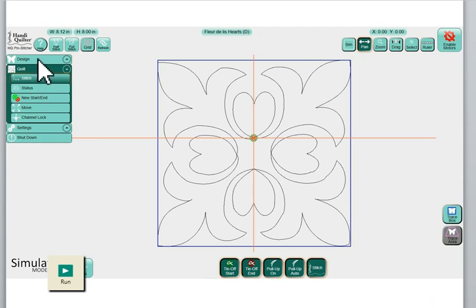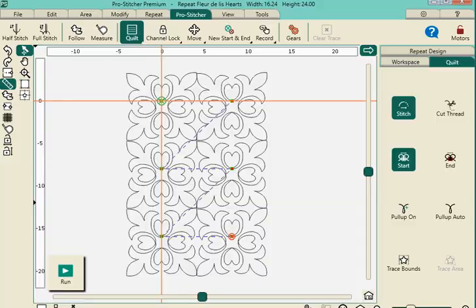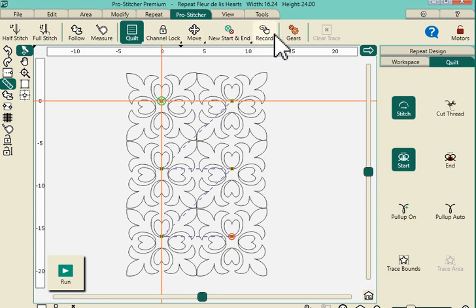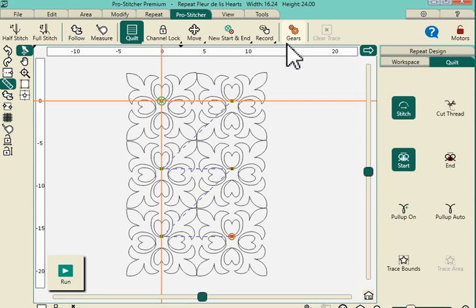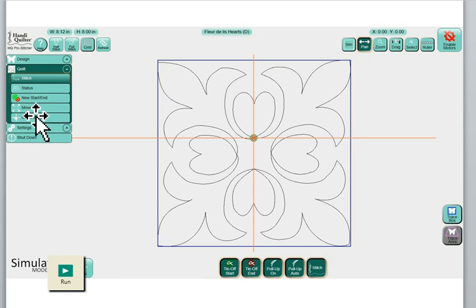In dealing with the ProStitcher tab, going back to Standard, remember our Quilt tab. We've closed out of the Design tab. We've opened up the Quilting drop-down menu. And you'll see we have Stitch, the Status, New Start and End, Move, and there's our Channel Lock. Going to ProStitcher. We're under the ProStitcher tab in ProStitcher Premium. You'll see that here's our Channel Lock. Those buttons have moved here. So, they've kind of incorporated a whole series of buttons under that ProStitcher tab.